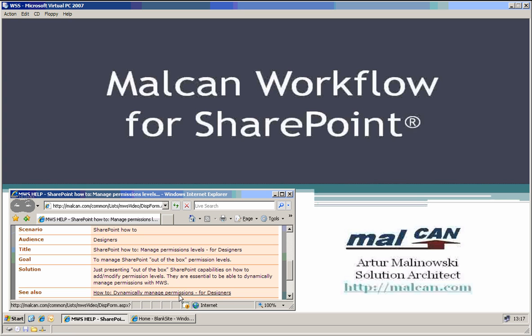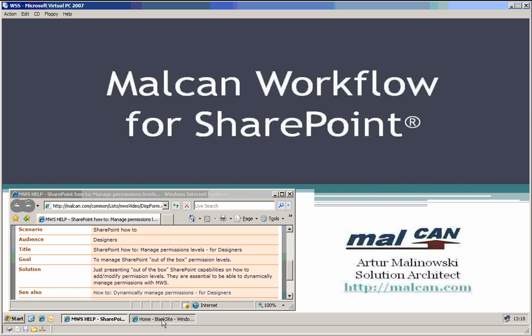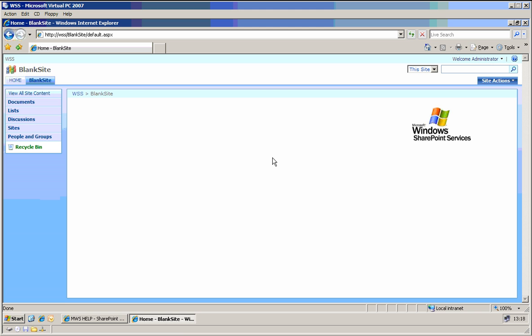So for example, once some records are added, you set the permissions dynamically for some given people, for example for managers or for dedicated people. So what I have, I have a blank site here, completely blank.